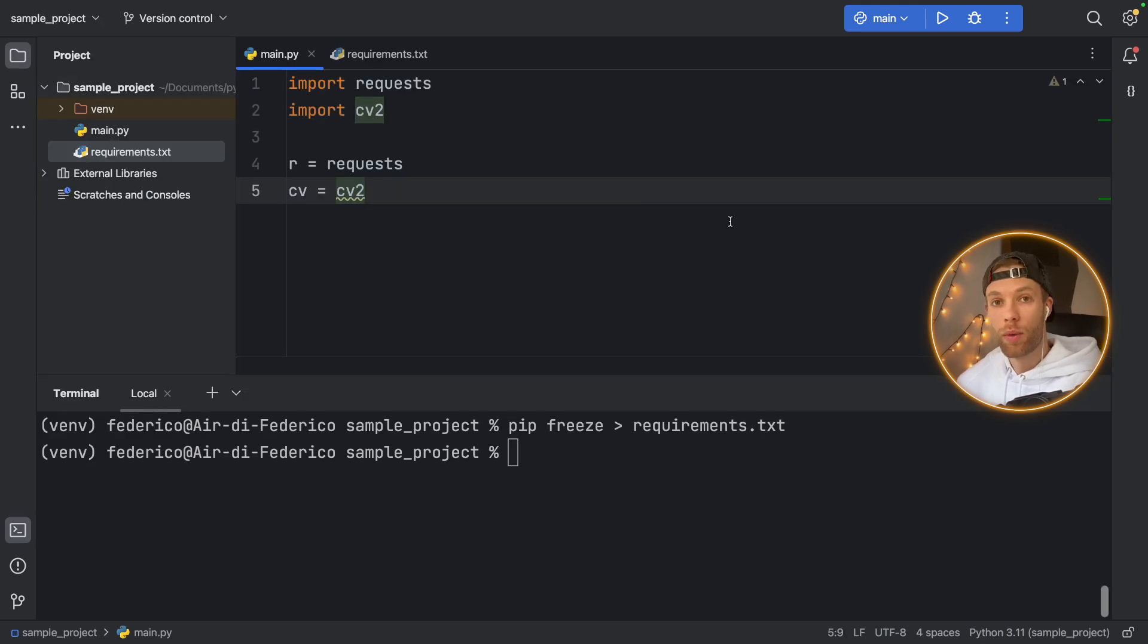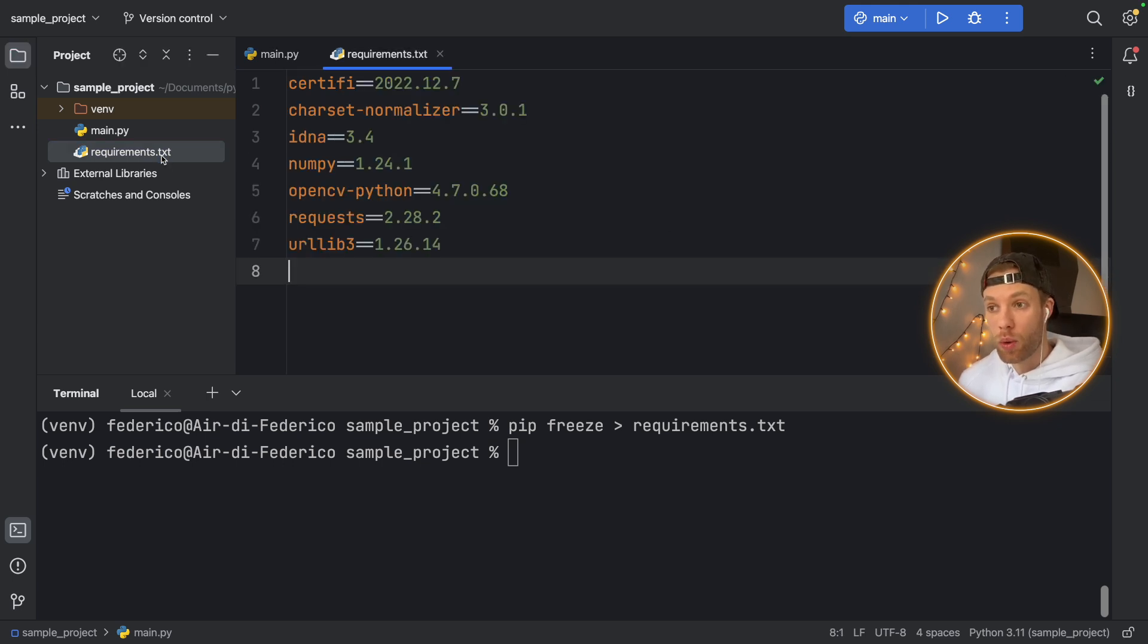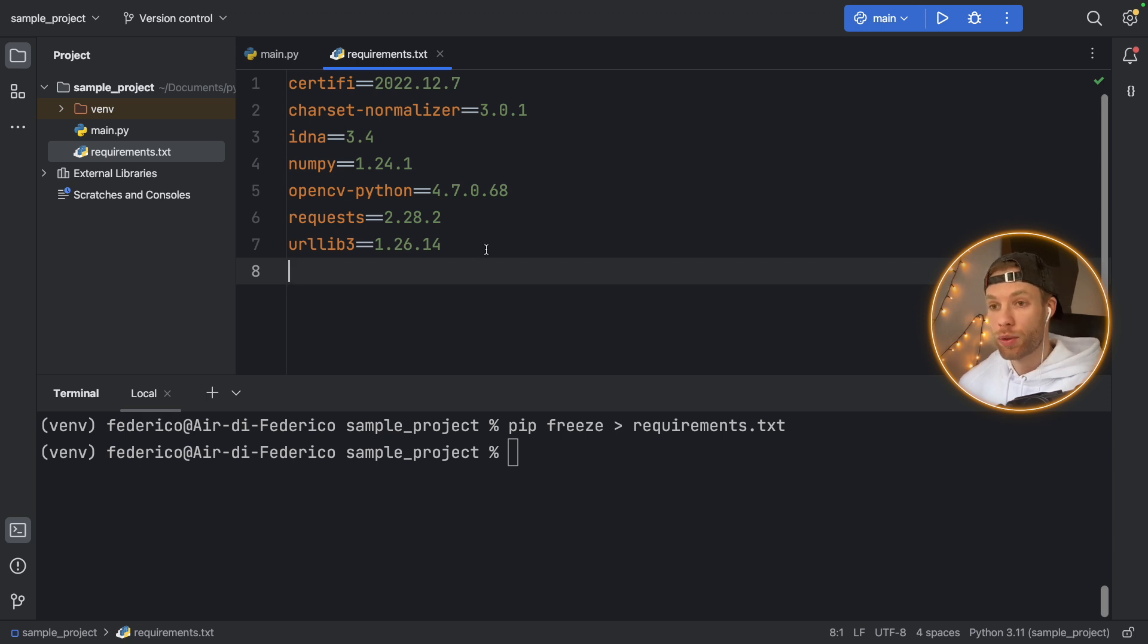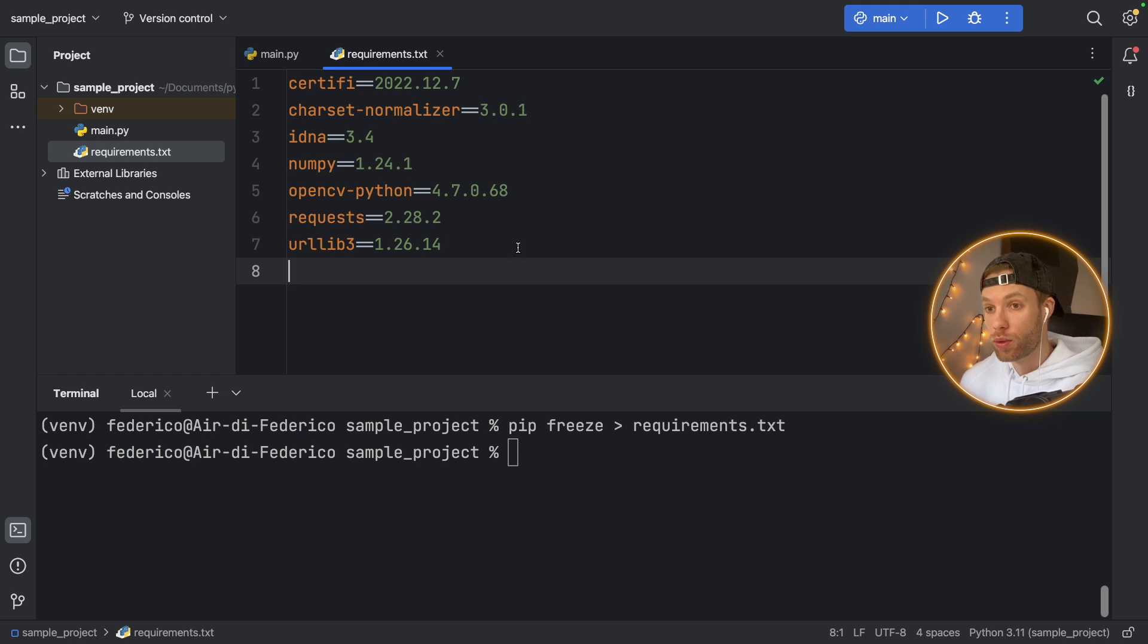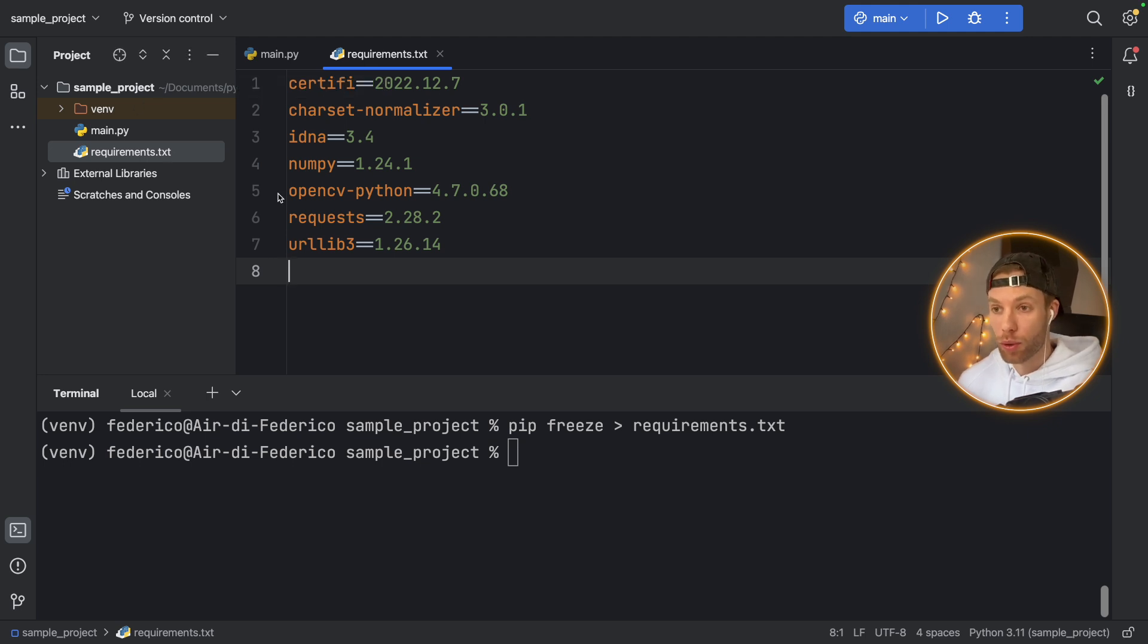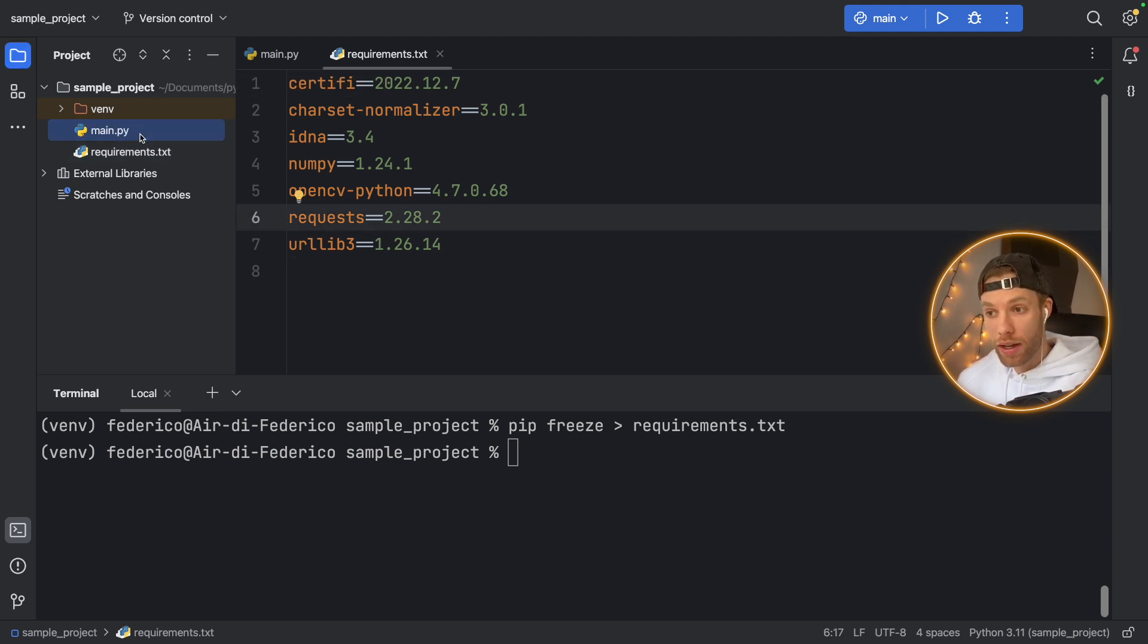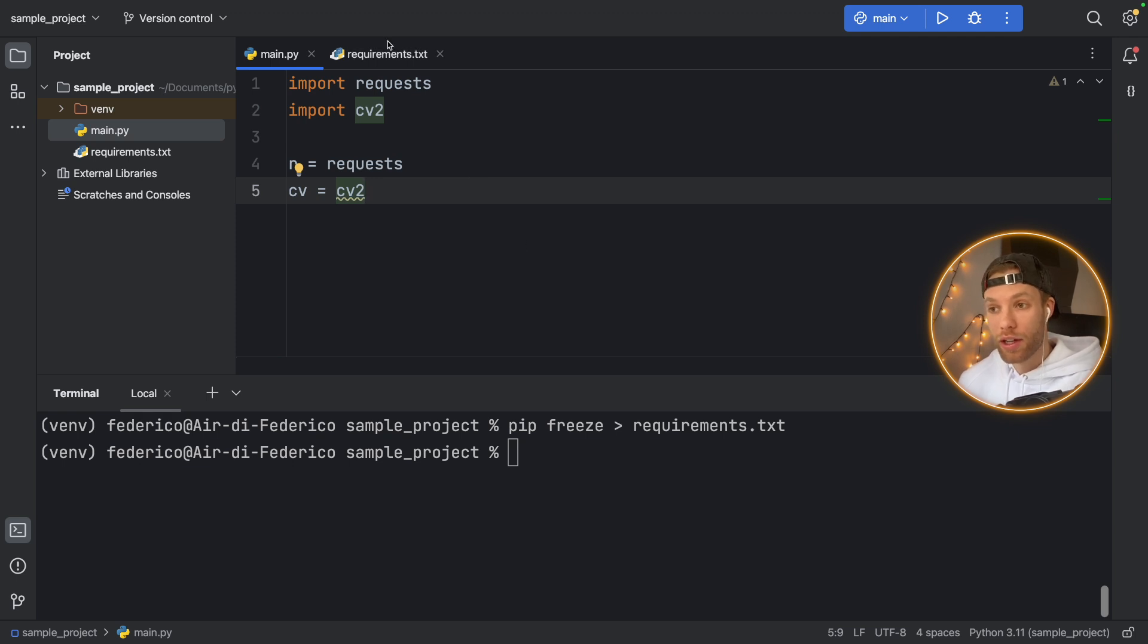Now, I want to show you an alternative to pip freeze because pip freeze is quite nice. It installs all of the packages in our project. But sometimes you're going to have these situations where you have packages installed that are not being used in your project. Who knows why, maybe you forgot about them, maybe they're just not needed anymore, but they're still in your project.